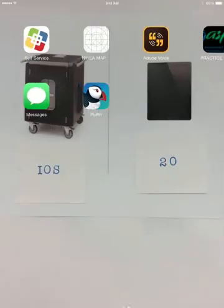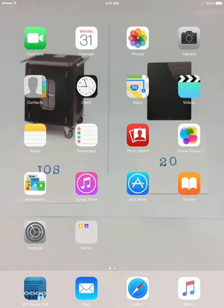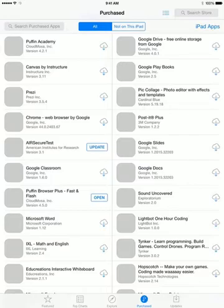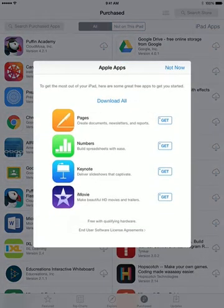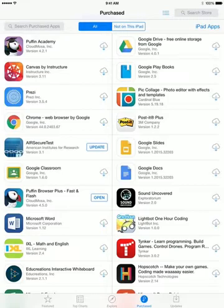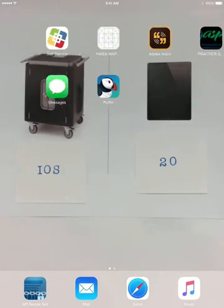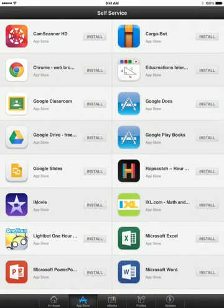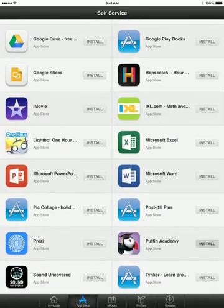I also found that on some of the devices it was not there, but if I went to the App Store and actually clicked on the purchased logo, you can see that it's also there as well. So you can either click on the little cloud there or go to the self-service menu and do it there. I found that on some devices it was not actually in the self-service for some reason, but it was in the purchased menu.